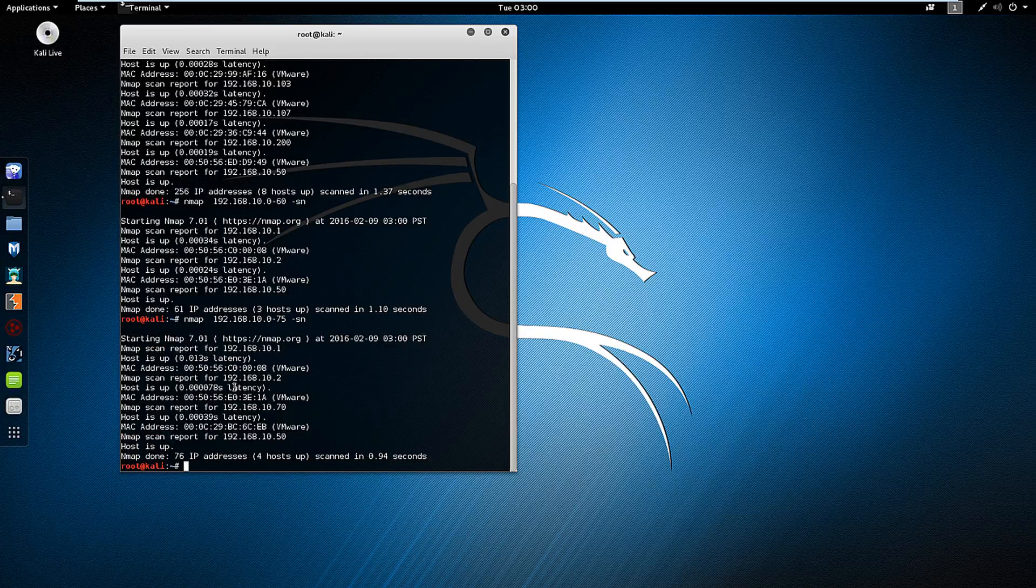And so that's how we do the basic adjustment for our Nmap. Thank you.